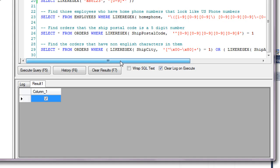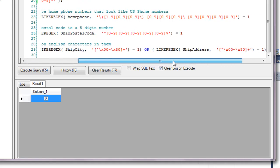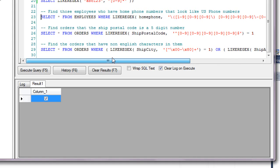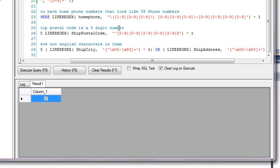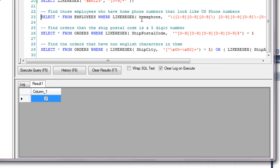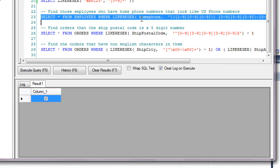The next thing that we're going to do is we're actually going to use it as a part of a record set return. So we're going to basically find those employees that have phone numbers that look like U.S. phone numbers. Now this isn't foolproof, but basically it's looking for the beginning of the string, finds a paren, three digits, not with a zero at the beginning, then three digits, a dash, and four digits. So it's looking at the home phone field from employees.